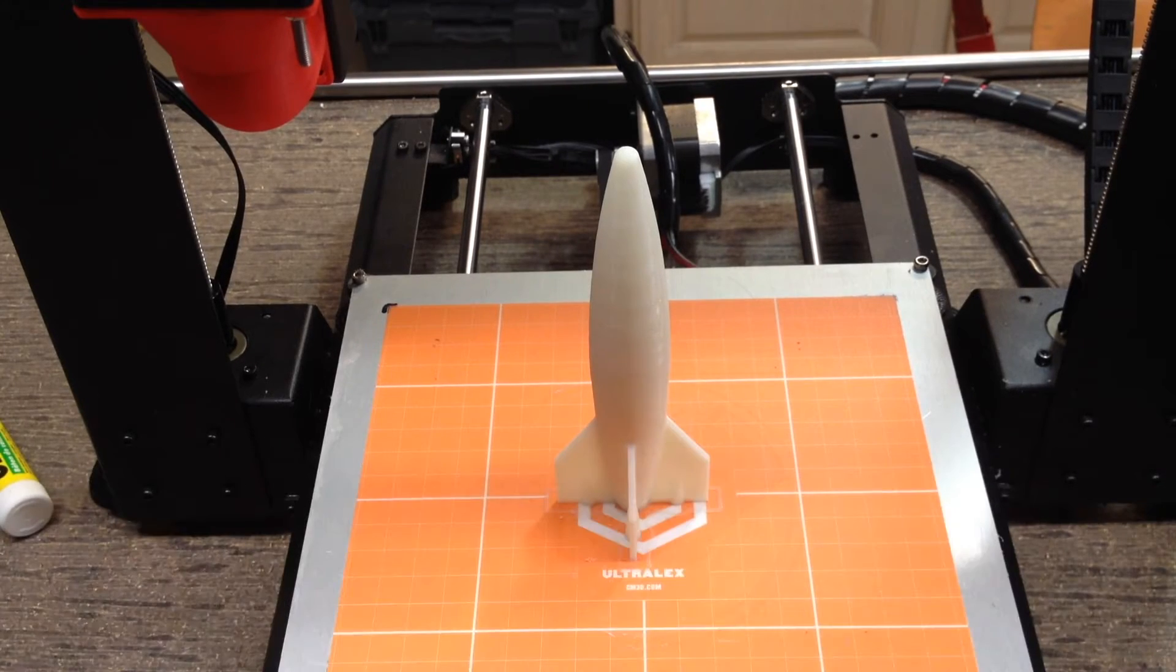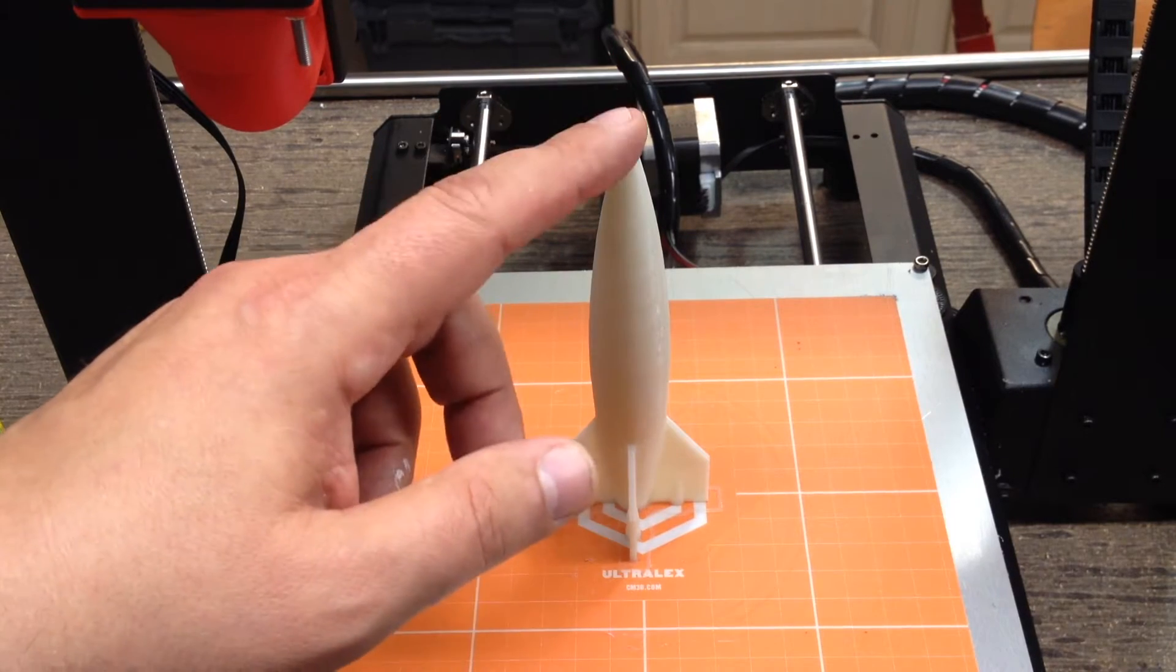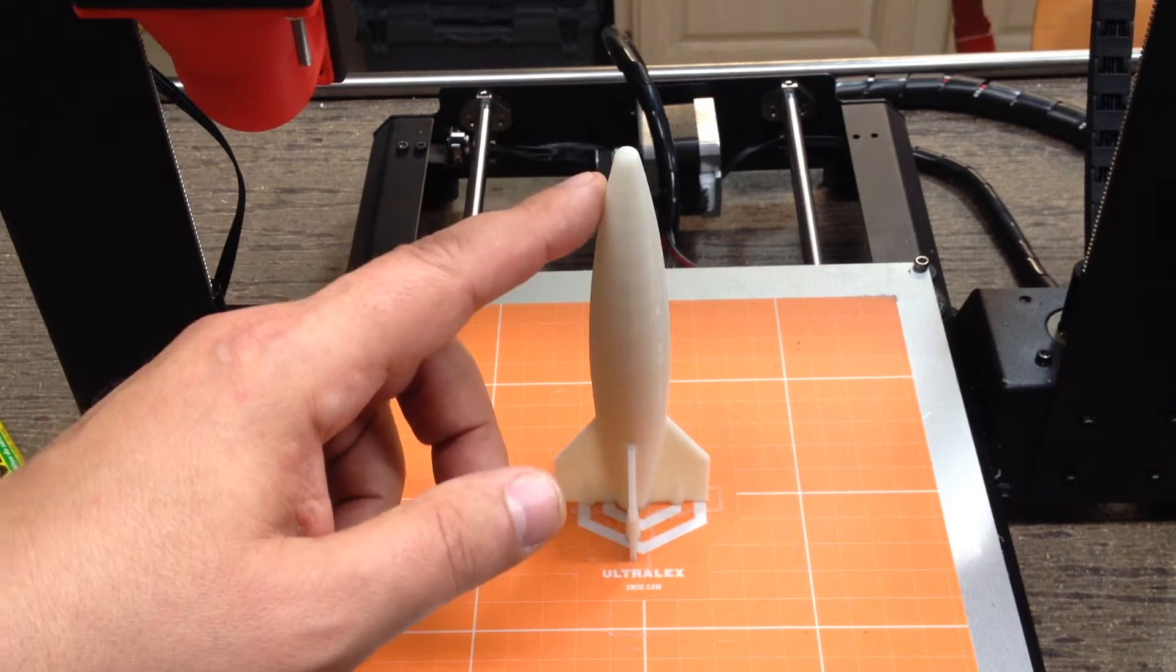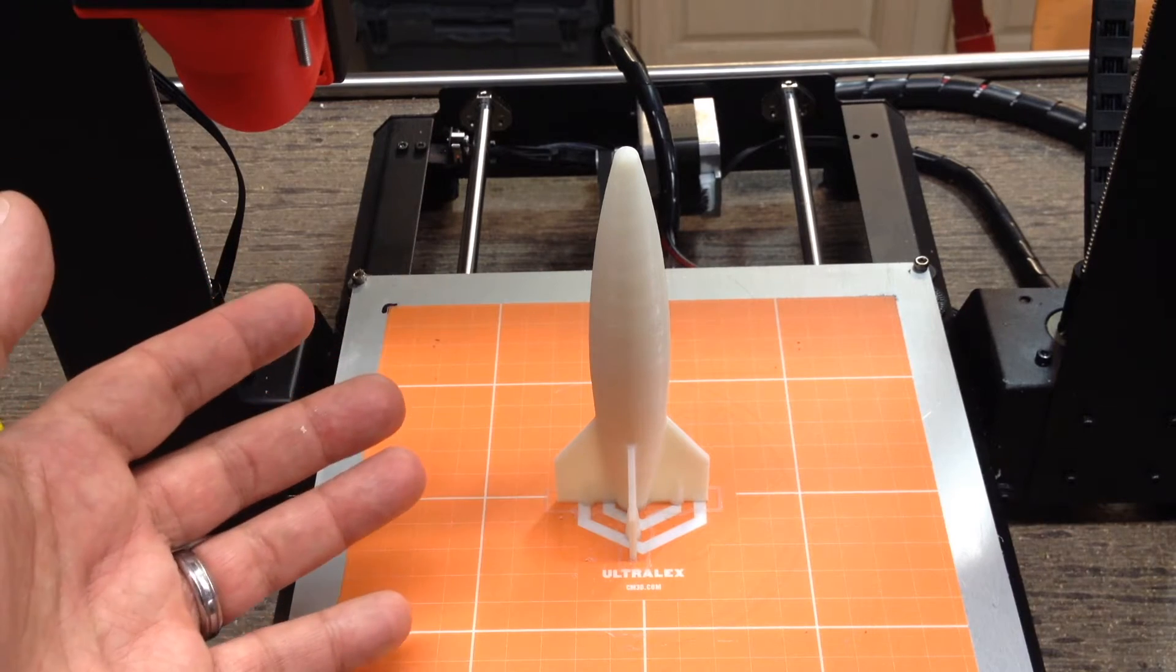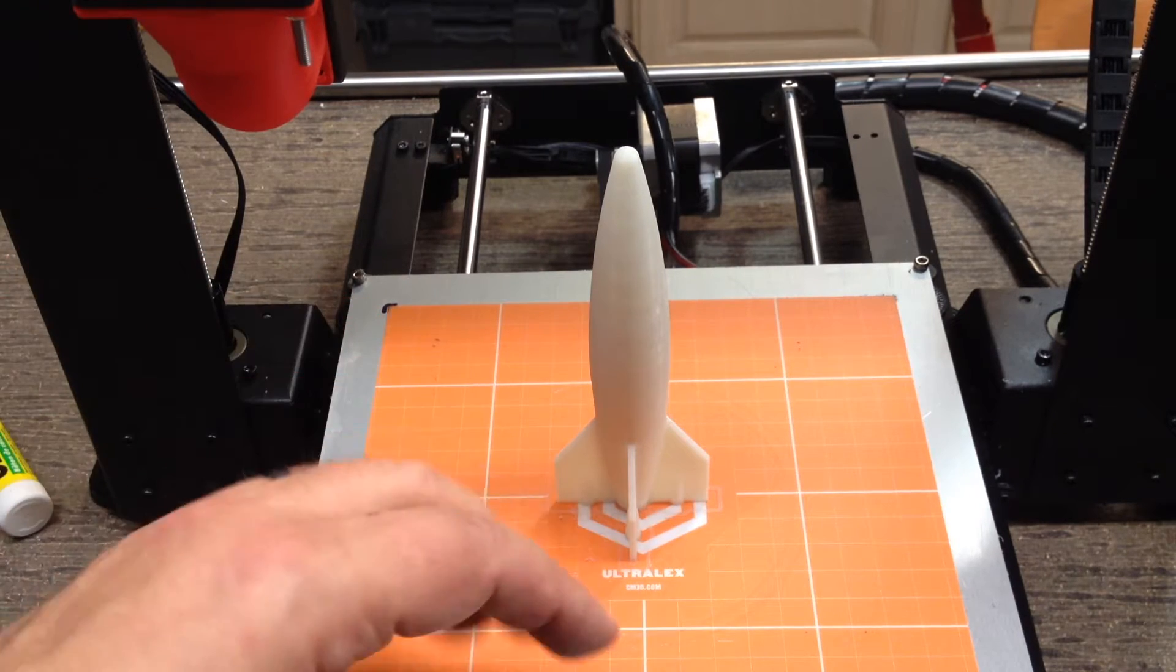Welcome to this episode of DIY3DTech.com. In this episode, we're going to print this. What is this? It's a rocket, of course.